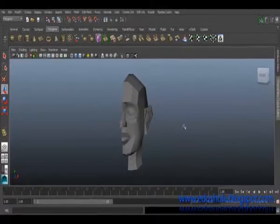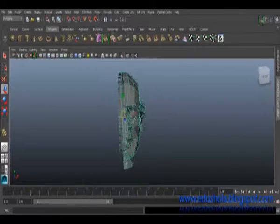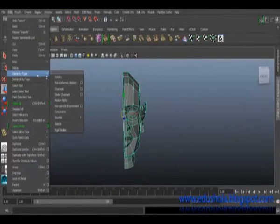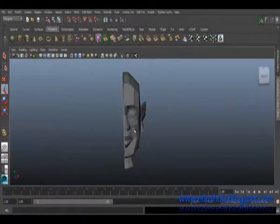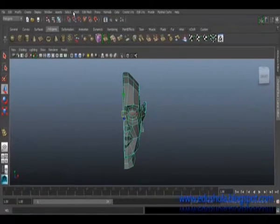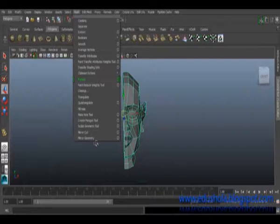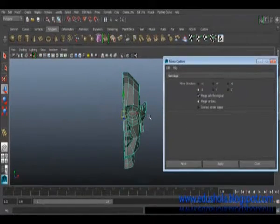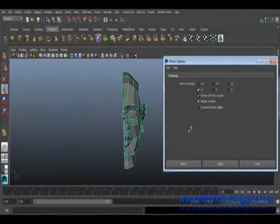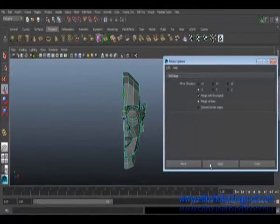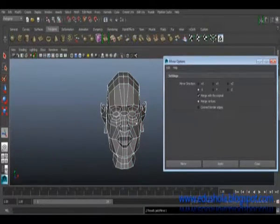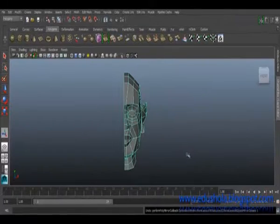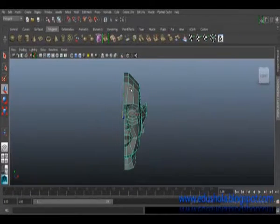I'll just select my model, go to Edit, Delete by Type, History. Because if you don't do that, we might have issues when trying to mirror. Let's just try and mirror it without deleting history. So now this is, we're supposed to mirror on X minus like this because I did that in the past. So when I apply, so now it's just properly mirrored.